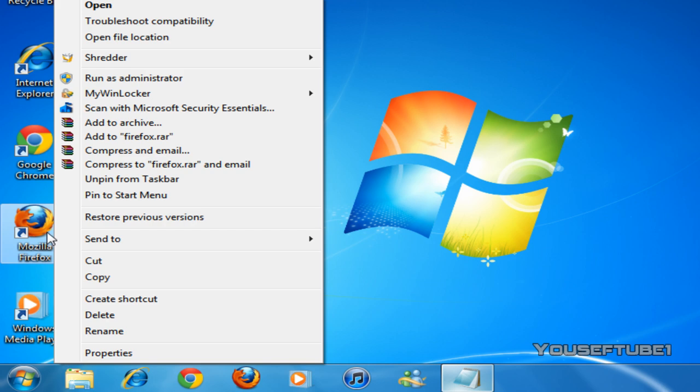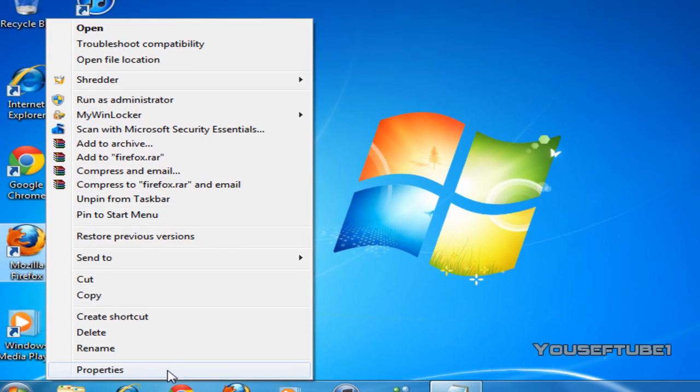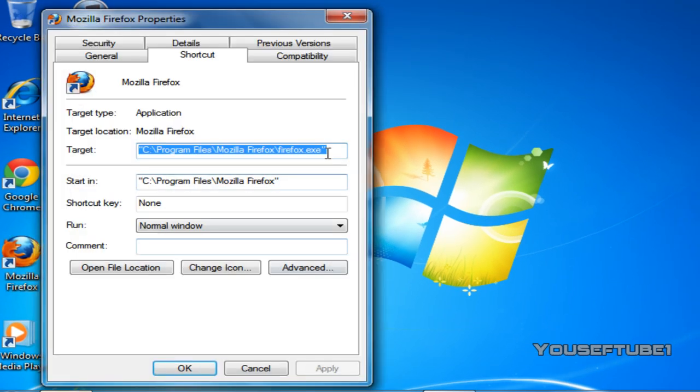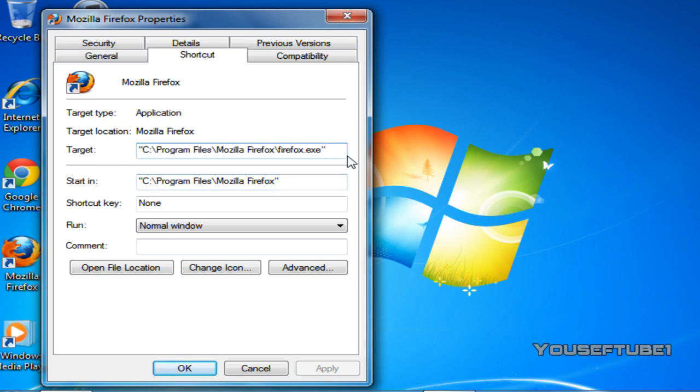So what you want to do is just right click, go to properties, and once you're on properties you want to go to shortcut and target. Once you're on target, you want to go to the end of the text or quotation, and just click space, then paste in the code.